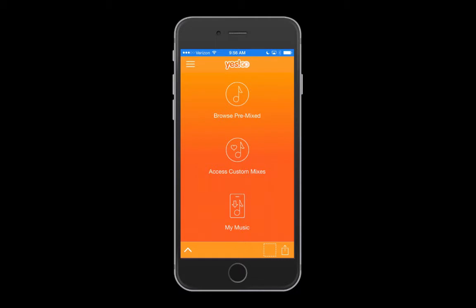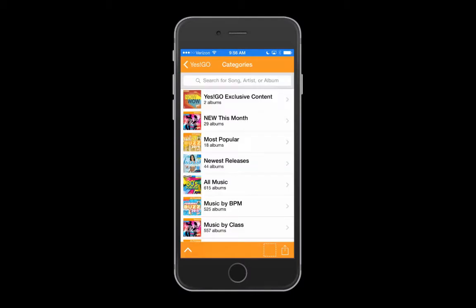Let's start using YES GO. This is the home screen. From here you can browse pre-mixed albums, access your custom mixes, or check out My Music, which has all your downloaded albums and past purchases.